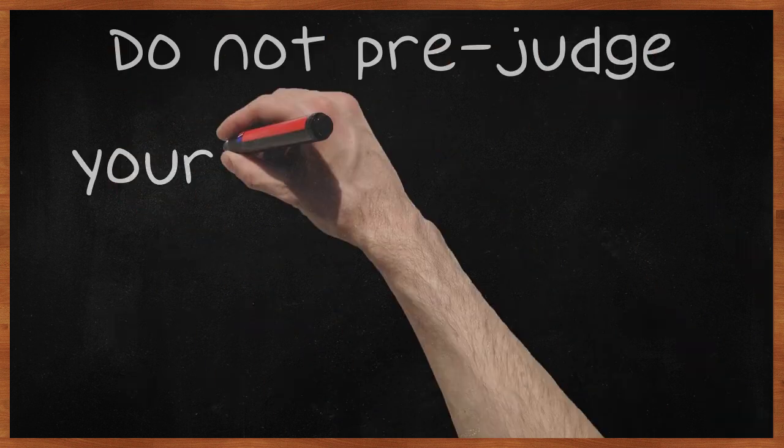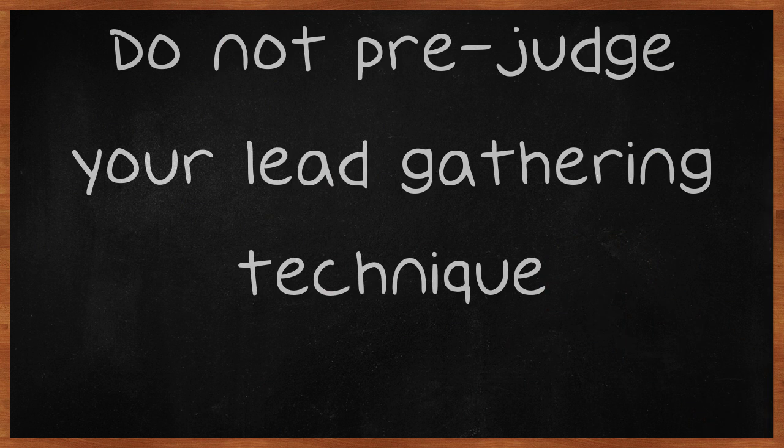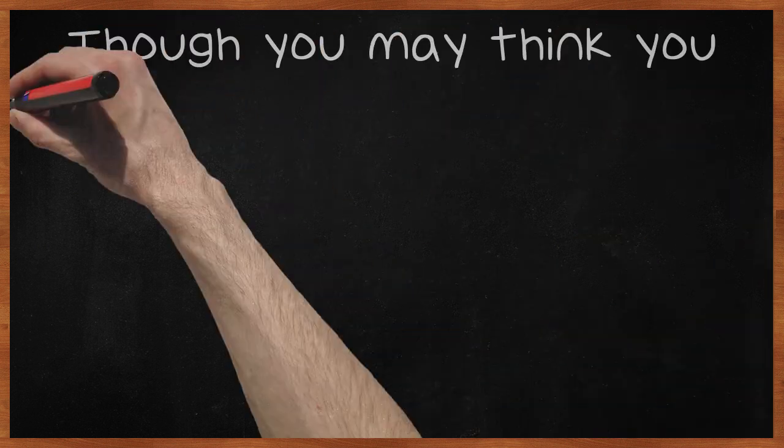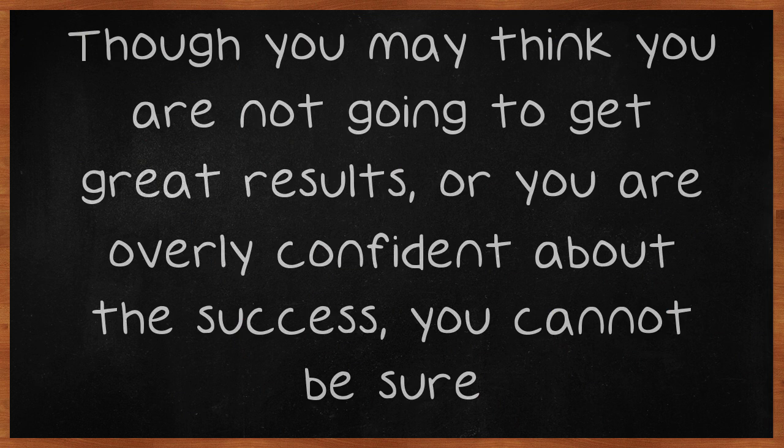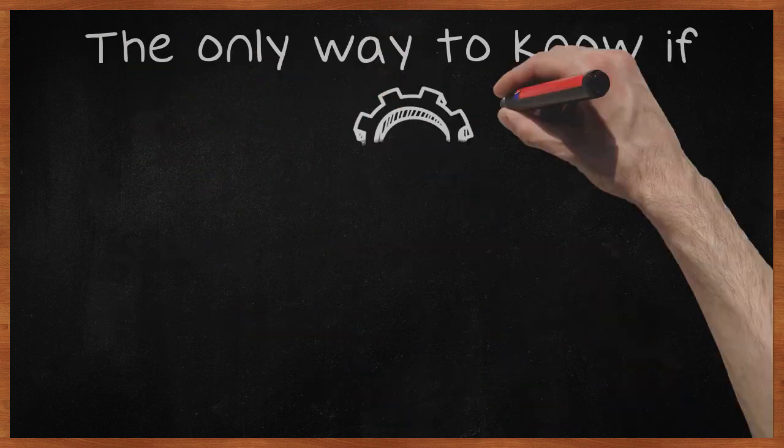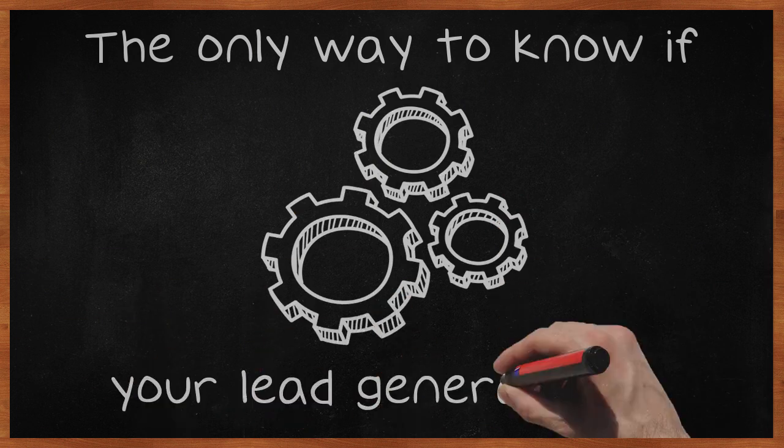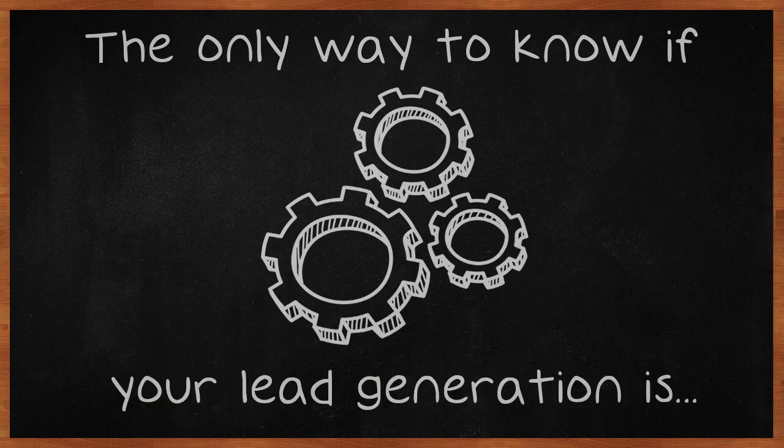Do not prejudge your lead-gathering technique. Though you may think you are not going to get great results, or you are overly confident about the success, you cannot be sure. The only way to know if your lead generation is working is to put it into action without preconceived ideas about results.